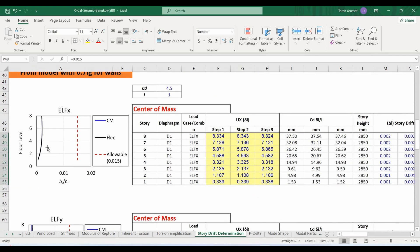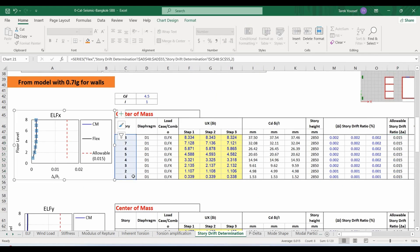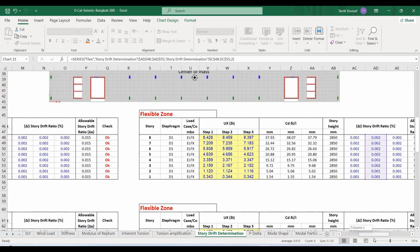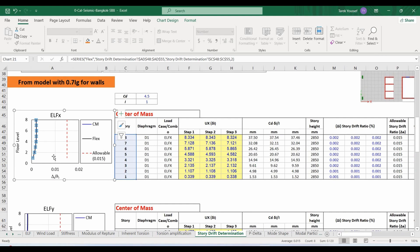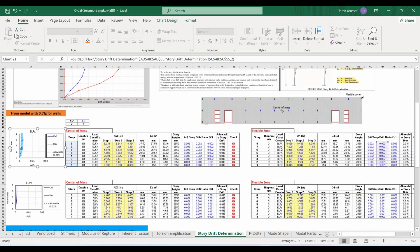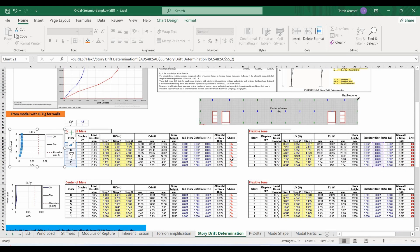As shown in this figure, I am sketching the story drift ratio for the center of mass and for the flexible zone. The story drift obtained is well below the allowable value, therefore our structure has enough lateral capacity to resist the drift and the drift ratio is not critical in this project, since it is a low-rise building.